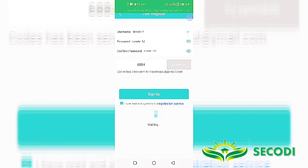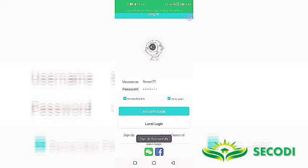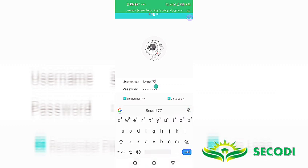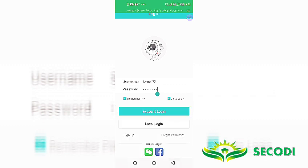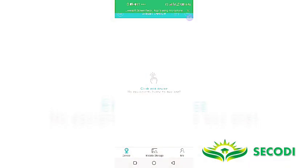And that is 6884. So I have to complete the sign up with that 6884. And then click on sign up. Sign up has been successful. So you can see my details are already there. Secodi77 has already been on the username and my password.